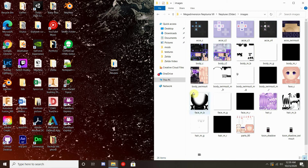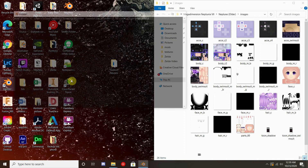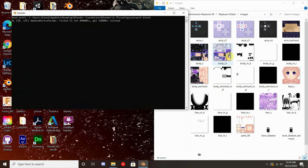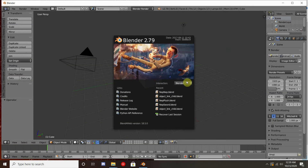Welcome to part 2 of our Play As tutorial. In the last part we covered all the downloads we would need and also set up the files so we could easily do the rest of the process. In this part we will do all the modeling that we need to do in order for everything to work out perfectly.